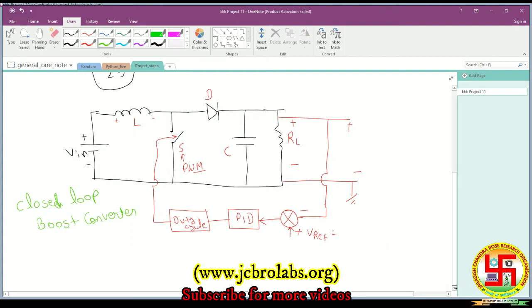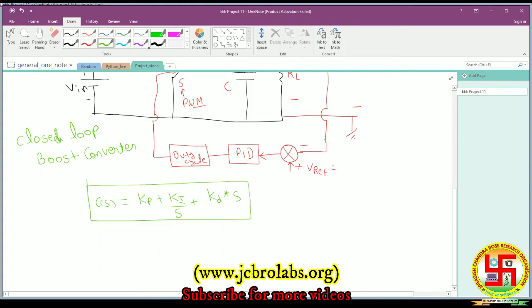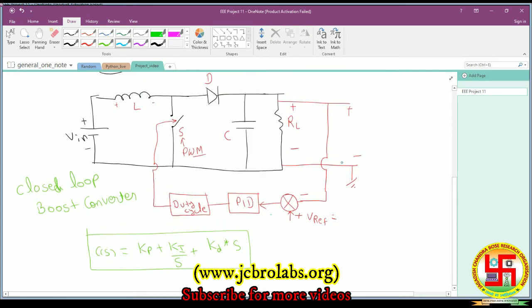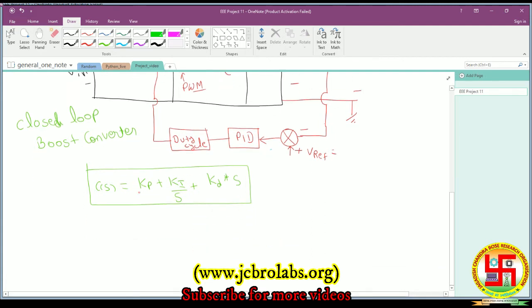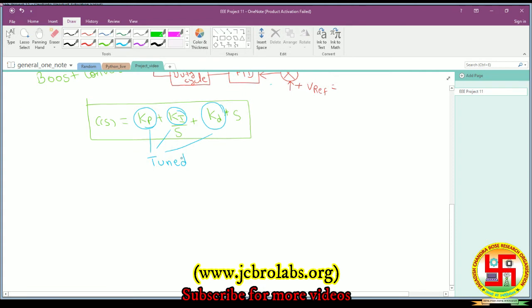The PID transfer function is given by C(s) = KP + KI/s + KD·s. Sometimes if KD is zero, the PID controller becomes a PI controller. The output of this boost converter highly depends on the values of KP, KI, and KD. These values have to be tuned to get better output. There are several algorithms to tune PID controller parameters. In this video, we demonstrate tuning with the ant colony optimization algorithm.